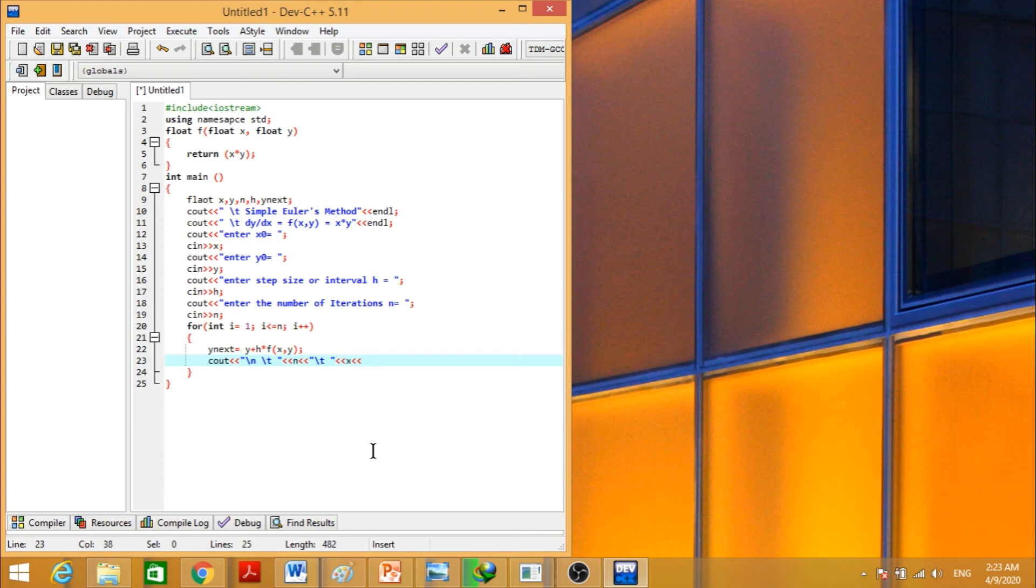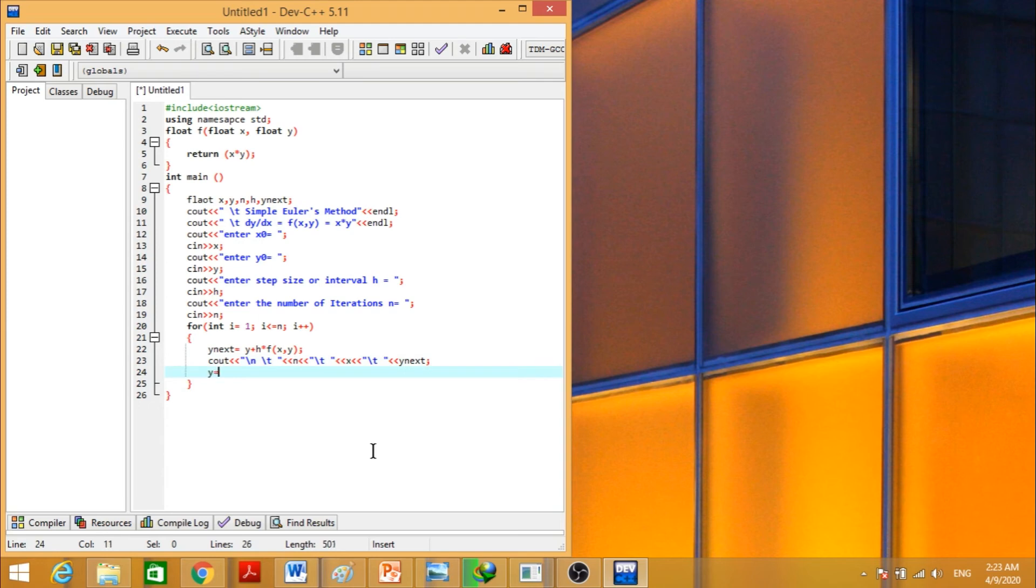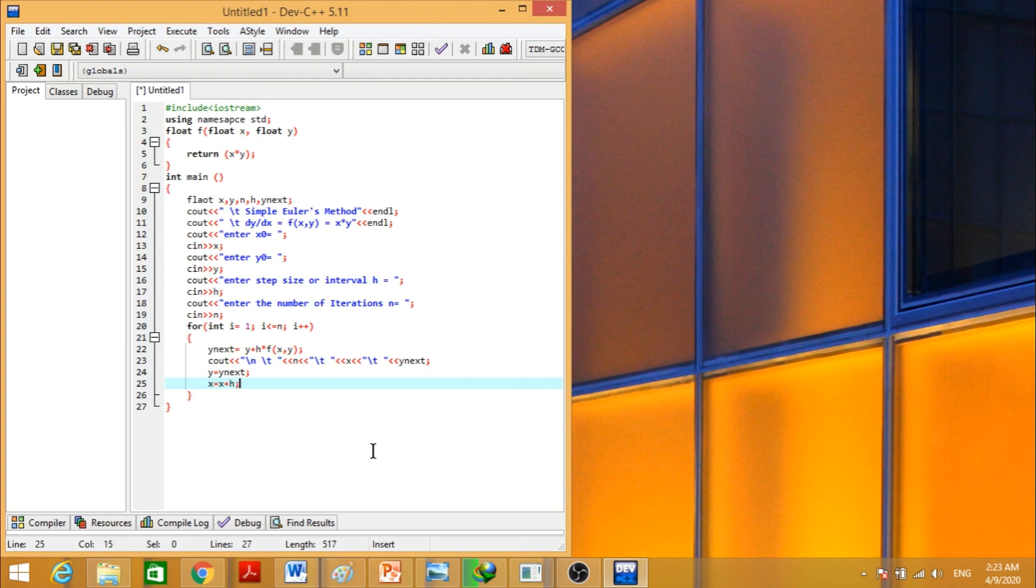This is closed. Now shuffle the values. The y is equal to y next. The previous y will be replaced with the next y. And x will be replaced with x is equal to x plus h, the step size. This loop will calculate the value of this function.